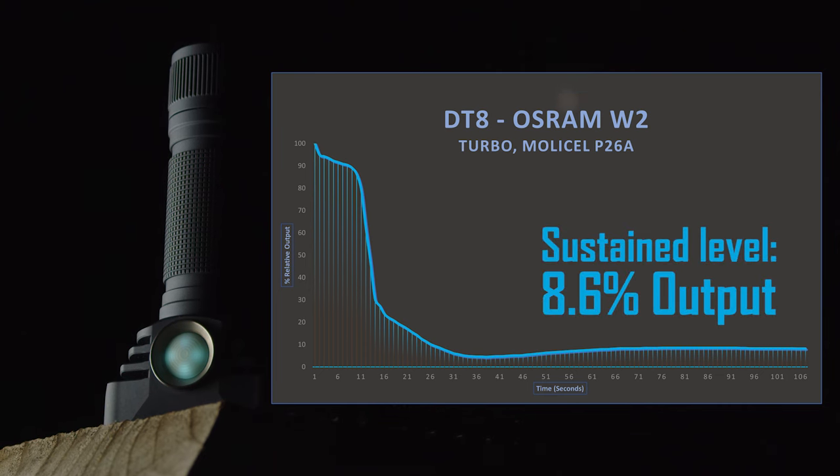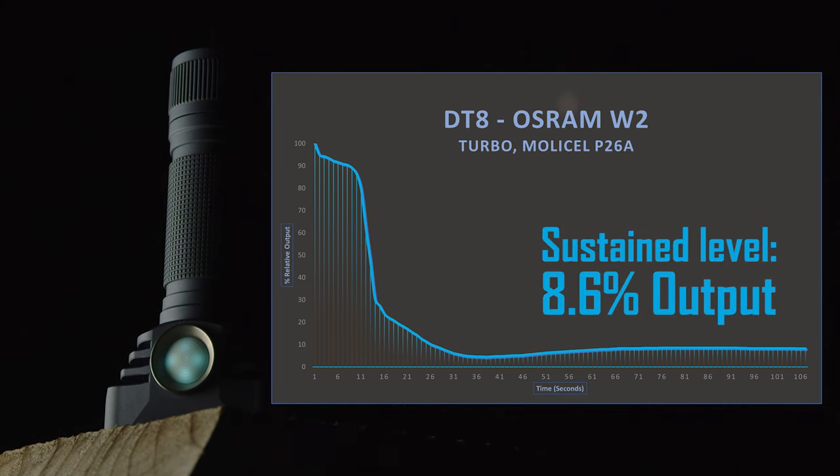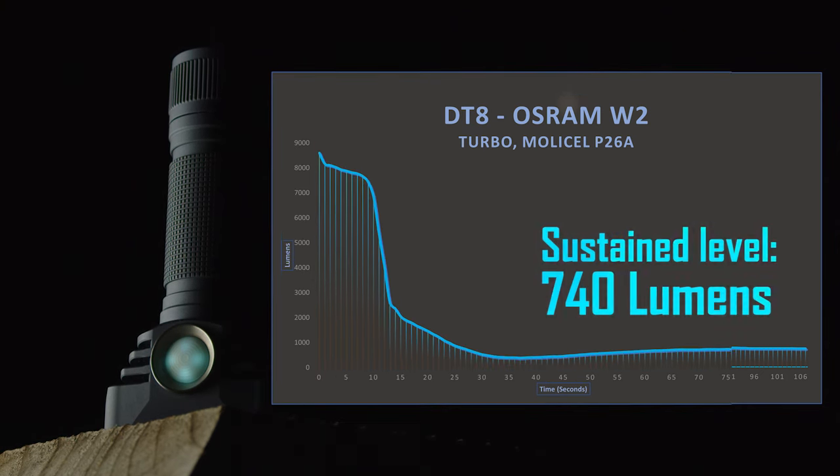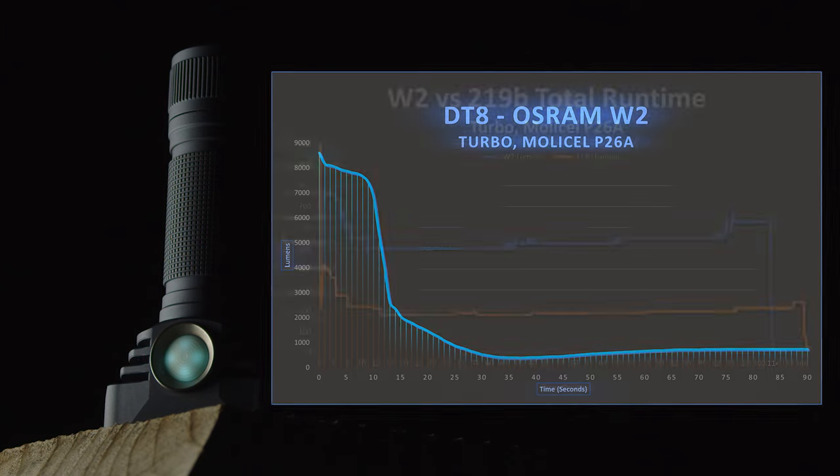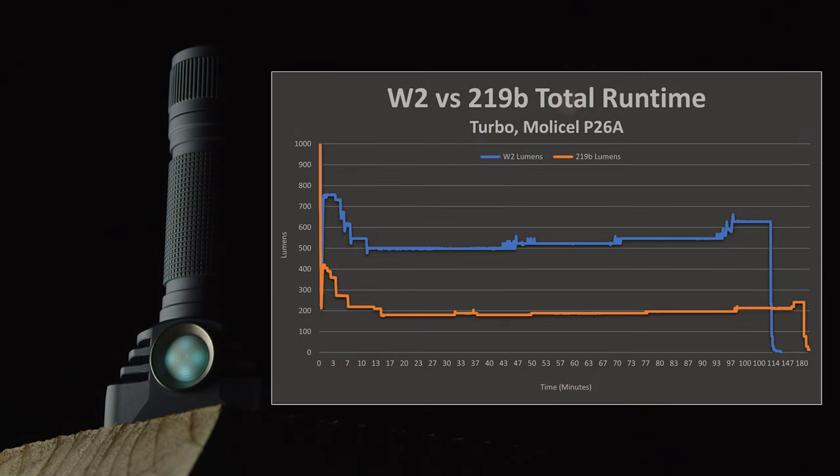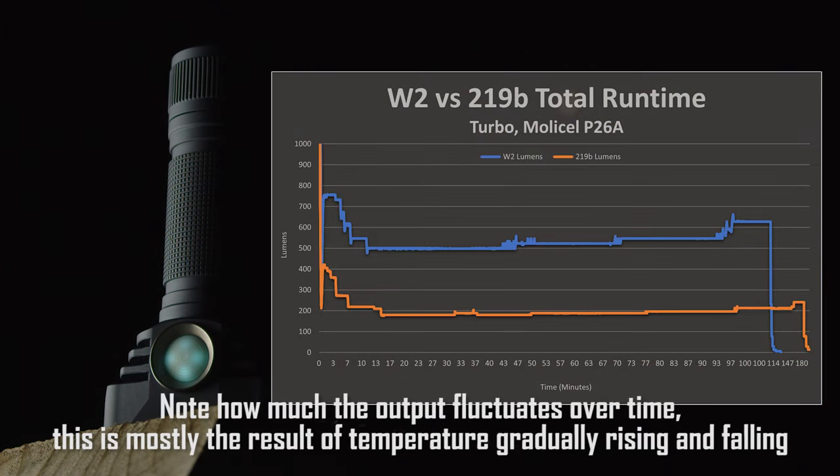Over time, the output will continue to gradually rise and fall. While it looks bad on the graph, the stable level is actually still very high. While nowhere close to the immediate turbo level, the W2 provided a consistent and well-regulated output of over 700 lumens. It is also worth noting that the stable level will actually rise over time before the cell dies.